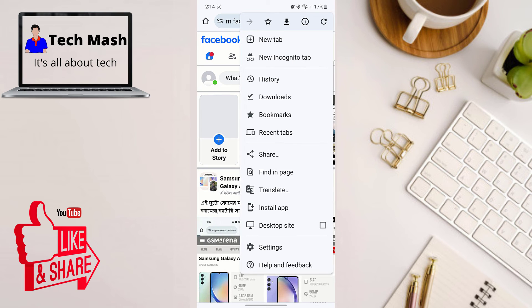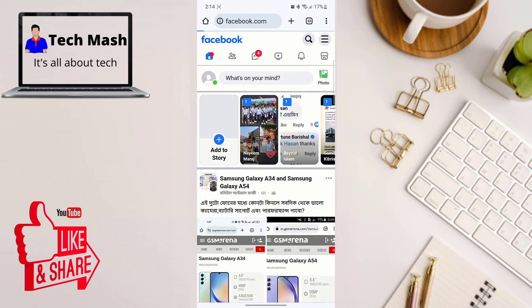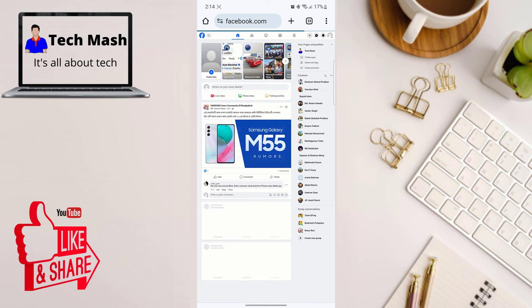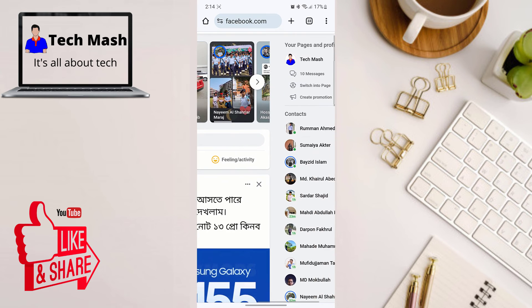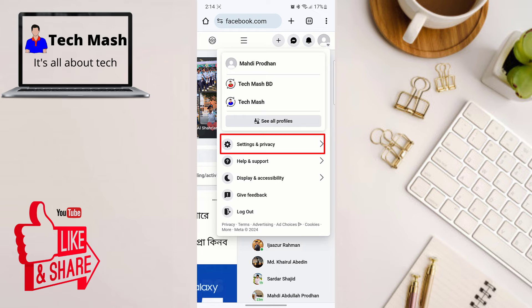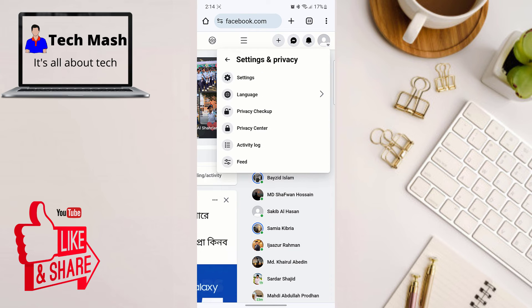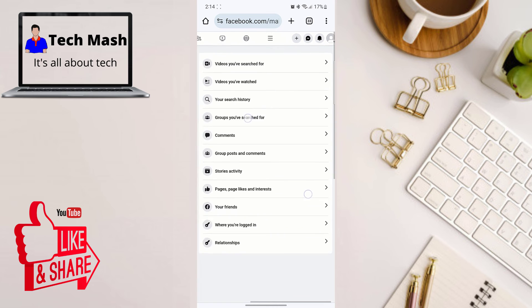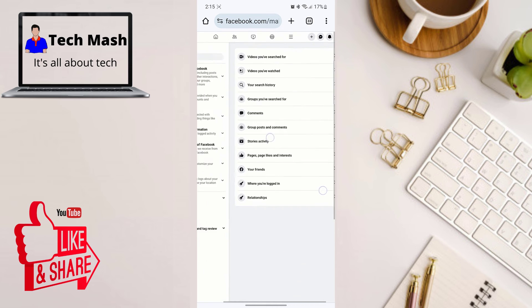So let me just select Desktop Site here so I can show you how it would look on your desktop. So now here click on your account and then here just select Settings and Privacy. Here you can see the option, and then click on Settings just like you would do in your smartphone.